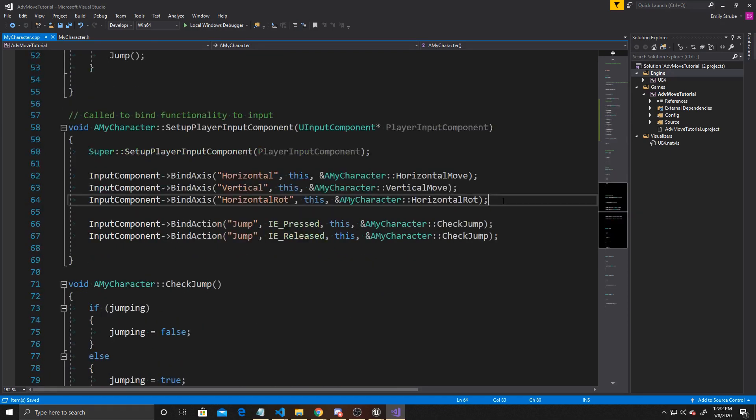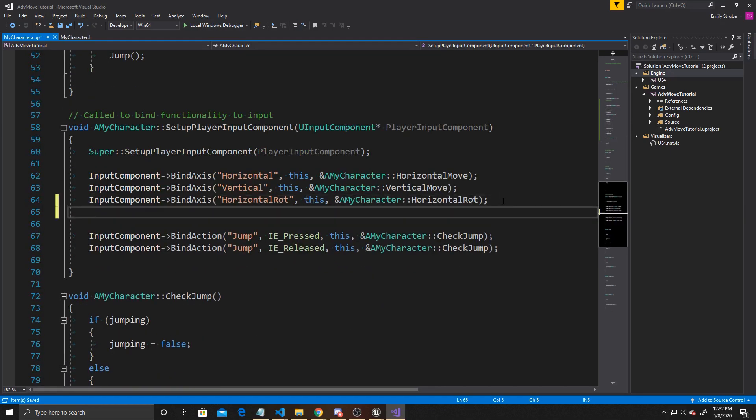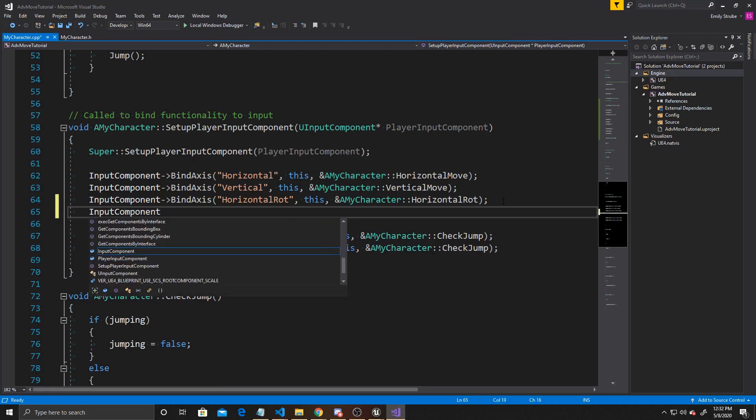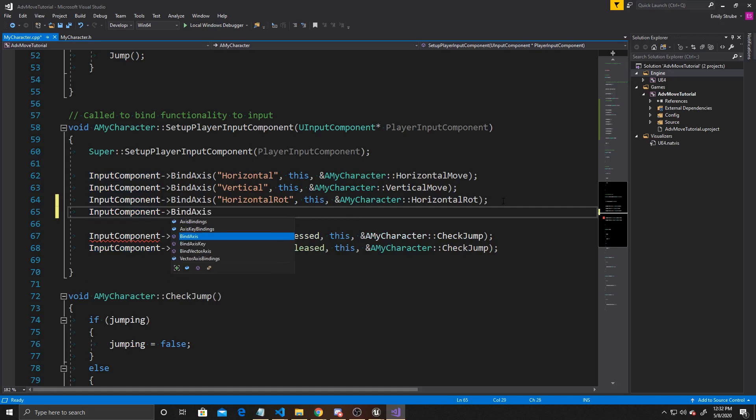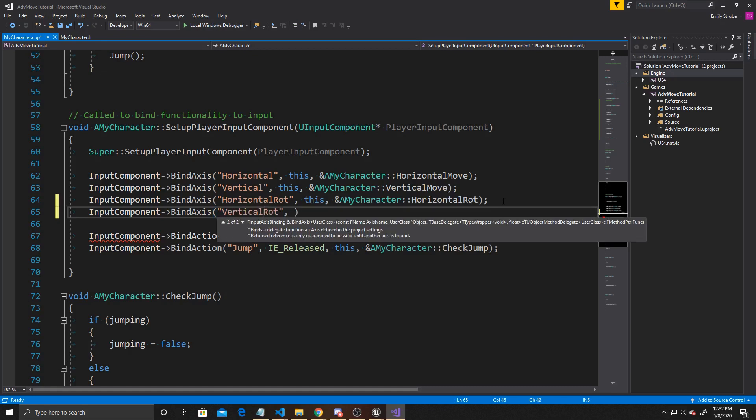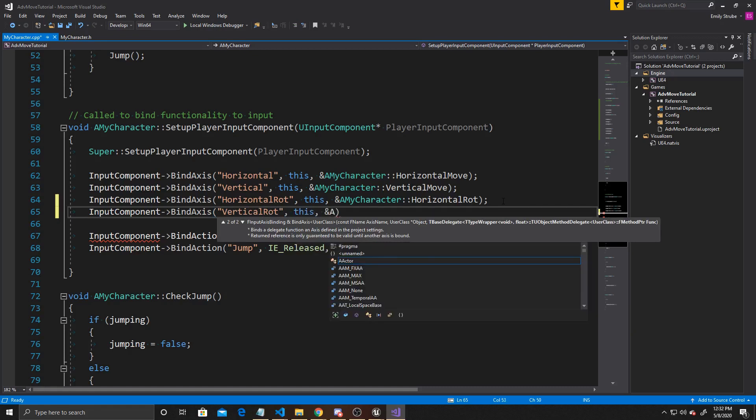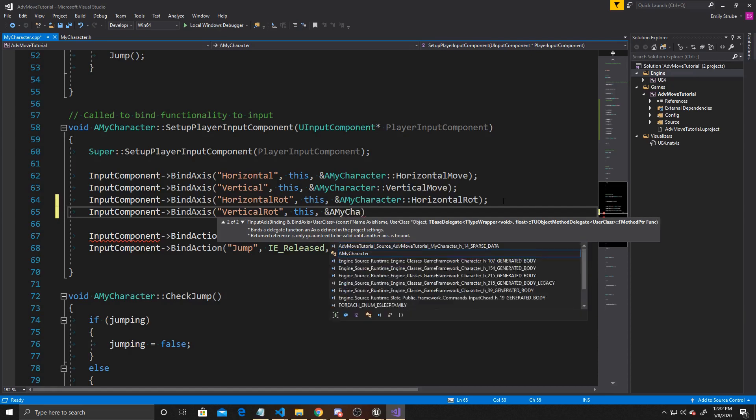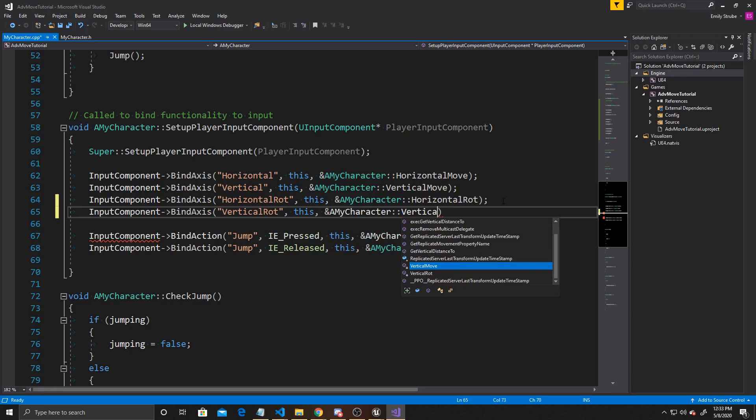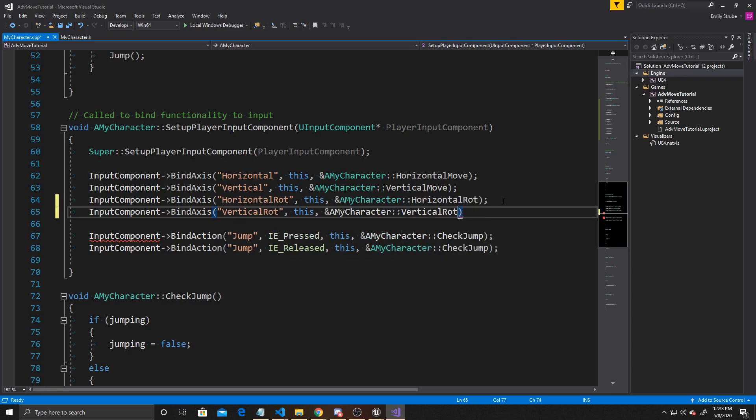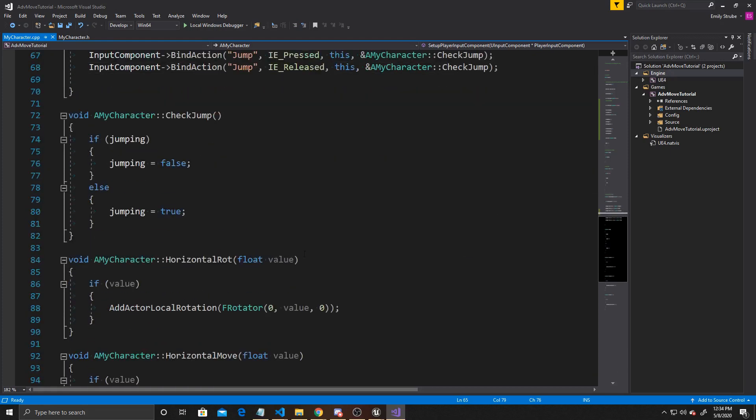Now that we've done that, we can scroll down to our inputs and bind our new axis. So this is going to be InputComponent, BindAxis. This first argument is the mapping name that we put inside our project setting, so it's Vertical Rote. Then we're going to do this object is what we want to bind it to, and the function we want to bind it with is AMyCharacter::VerticalRote. All this is saying is whenever our Vertical Rote mapping, which we assigned to mouse Y, is used, then call on our vertical rote function.